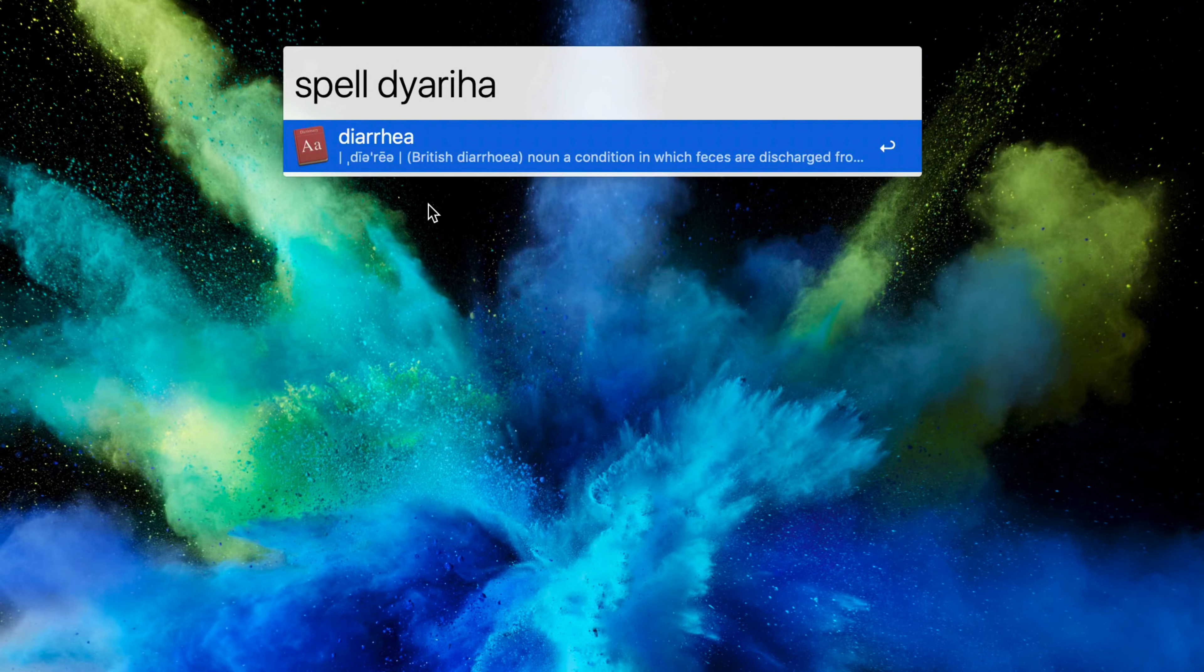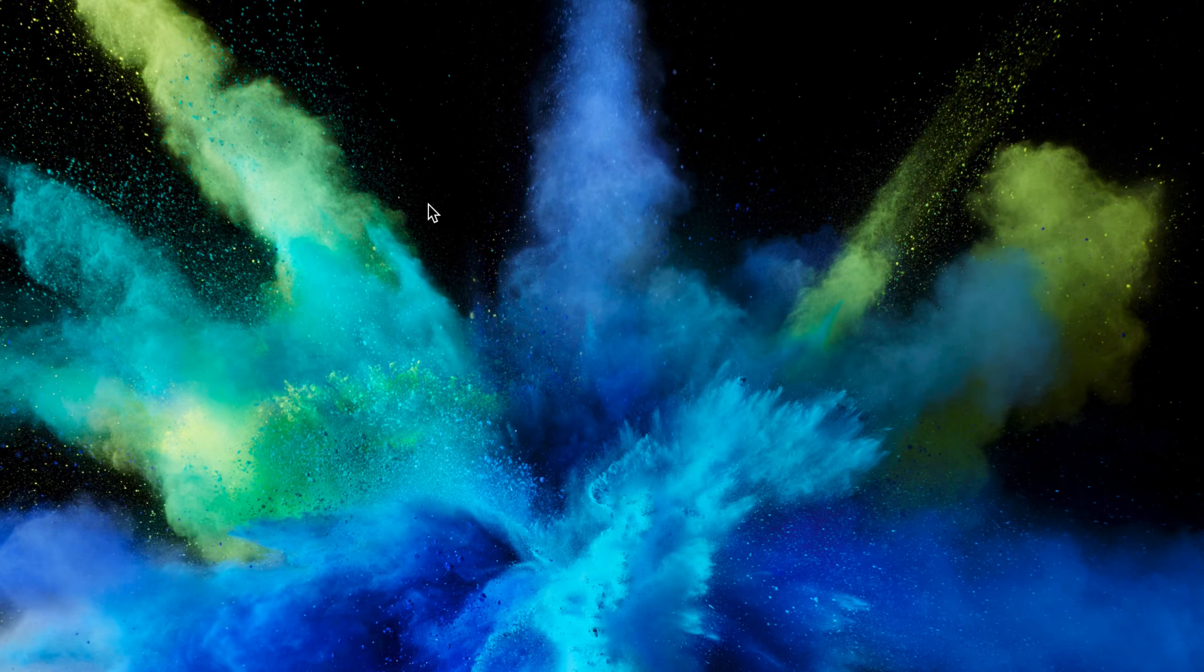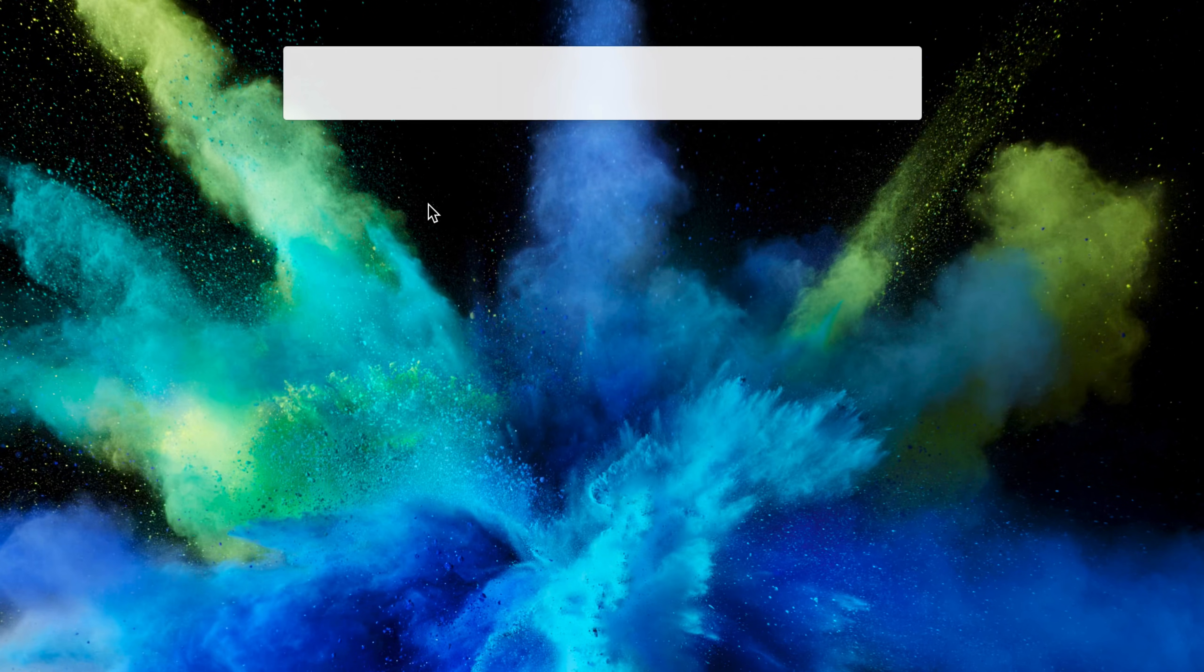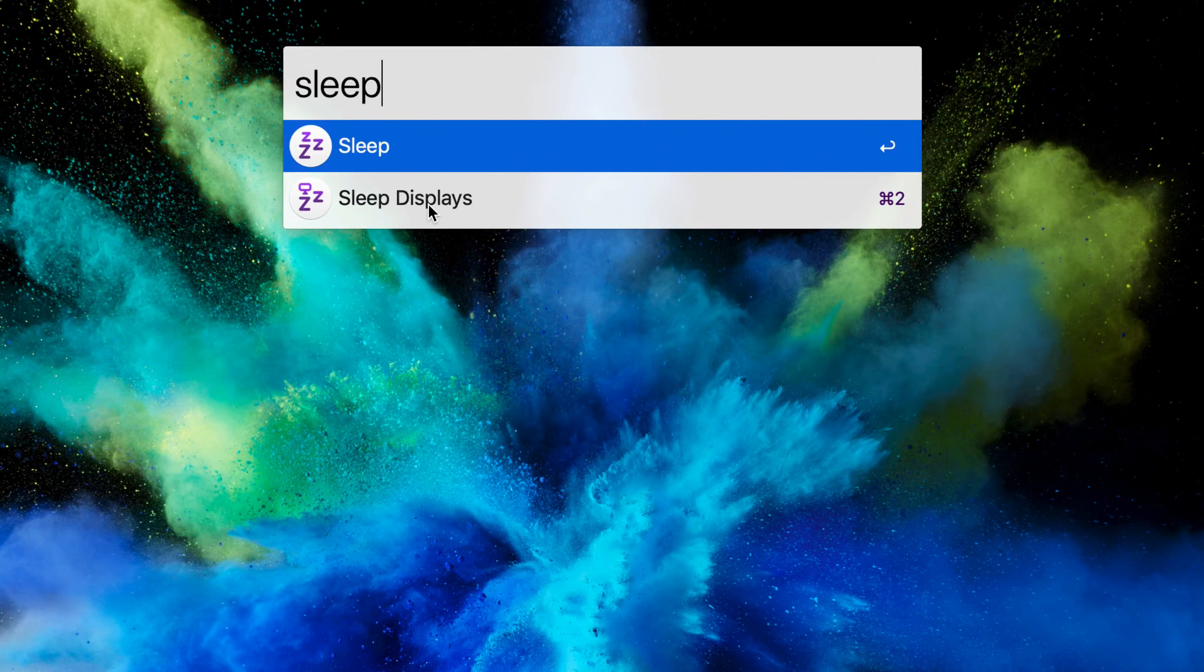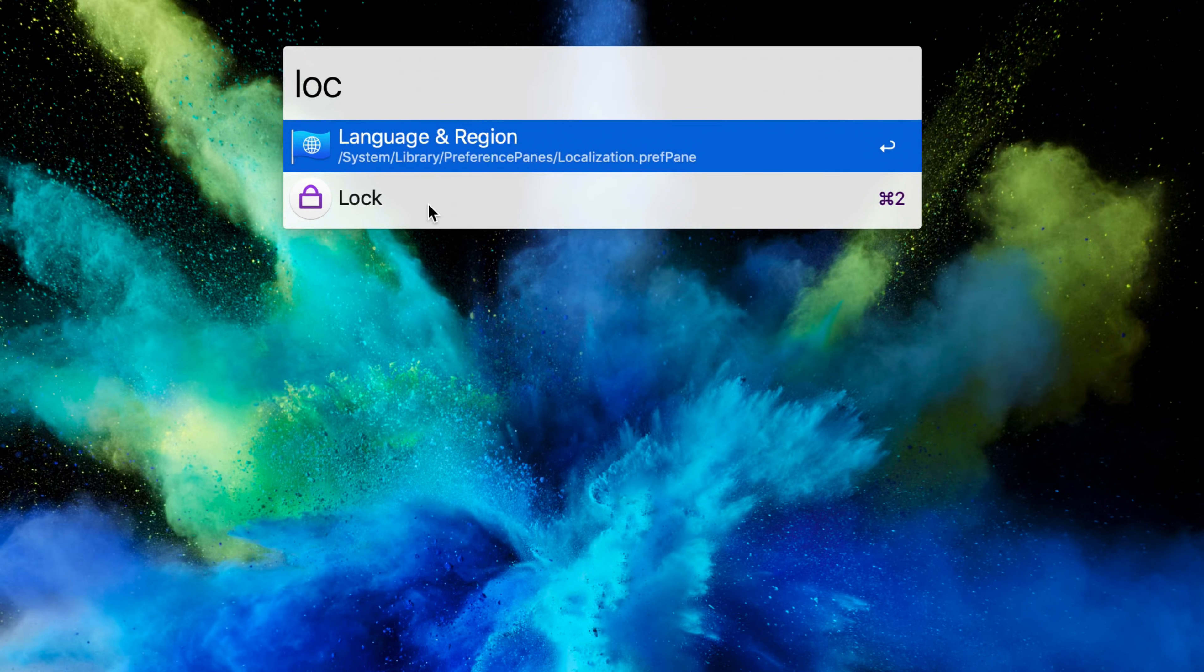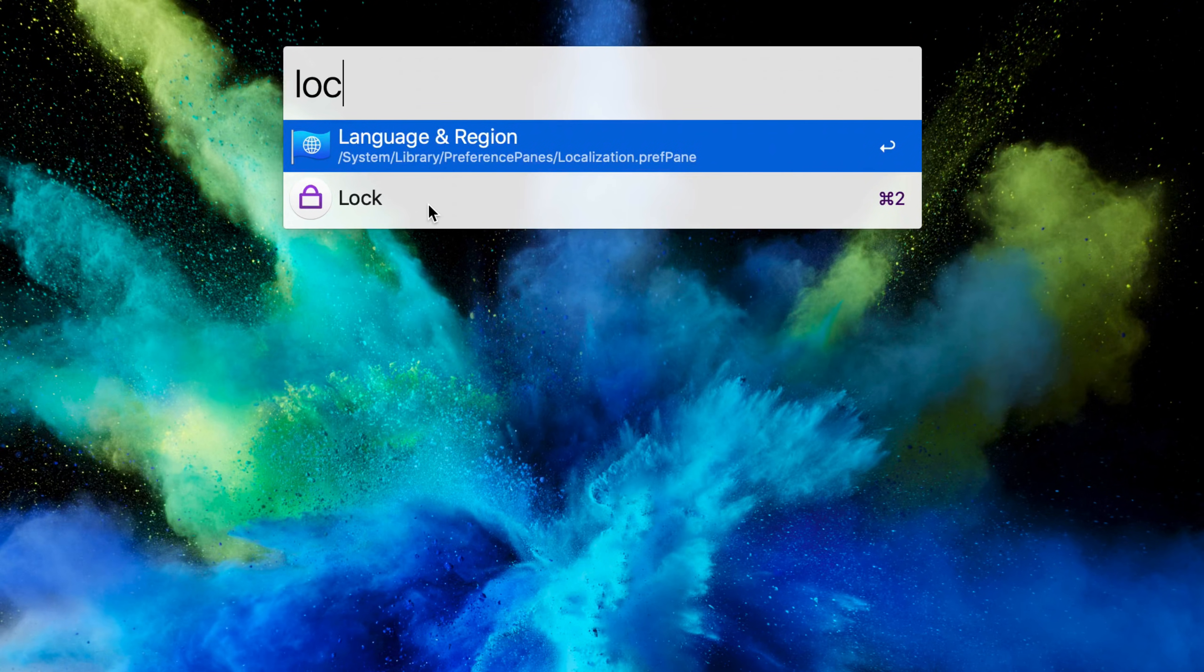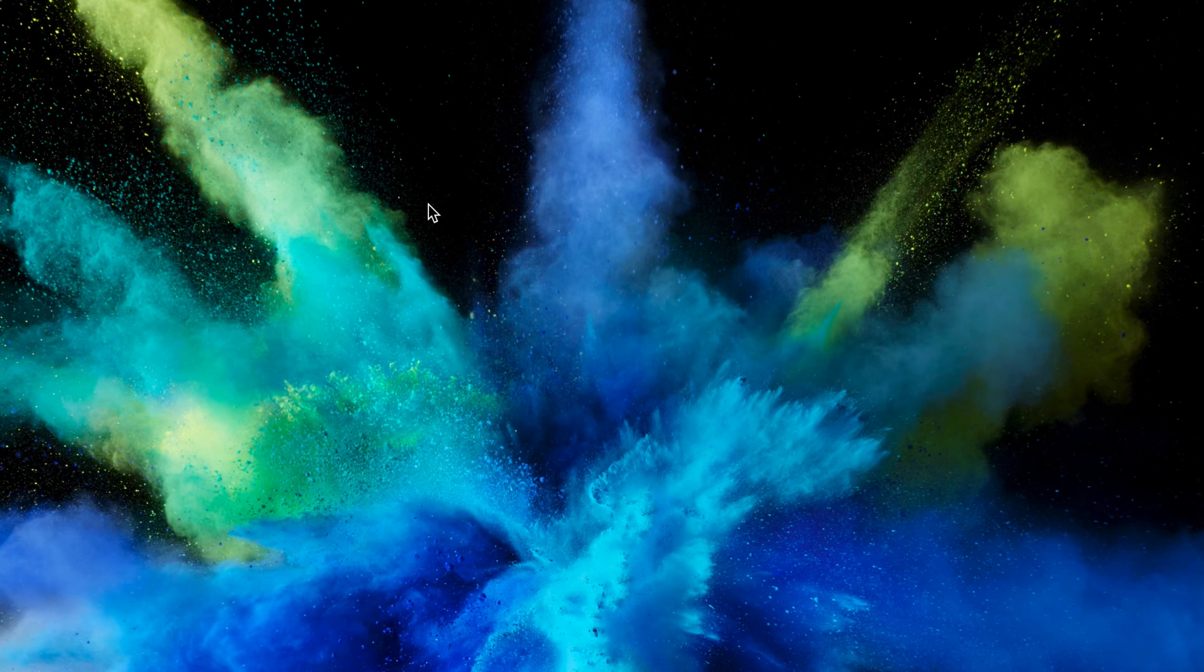It also does system commands which Spotlight doesn't. So I can put the computer to sleep, I can restart it, I can enter the screen saver, I can lock it. It does a really good job with all of that stuff. And that's all available in the free version.